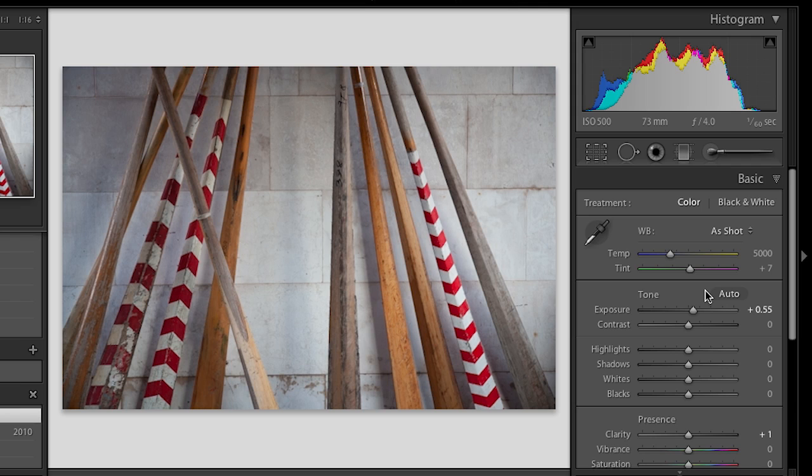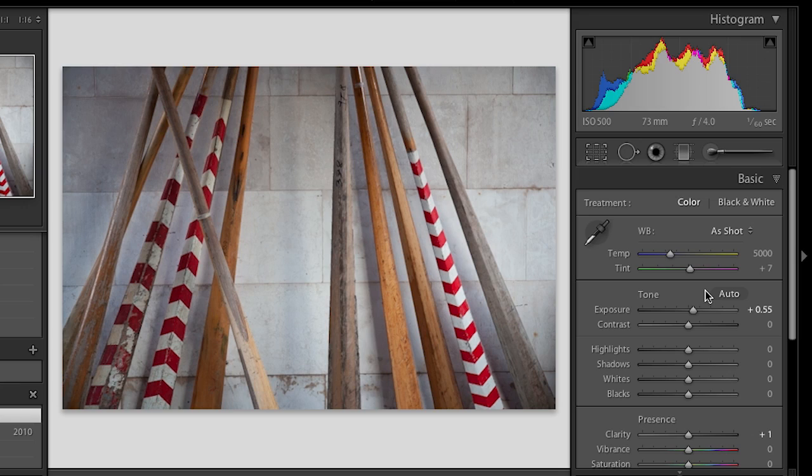So what I would suggest is when you're first starting, don't update your whole collection at one time. You'll probably want to go through and update each image individually. Or what you could do is you could create virtual copies of your images, and then update all those virtual copies and see the difference that way. It's really up to you.